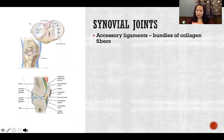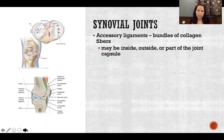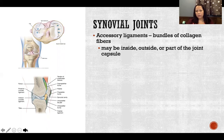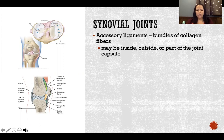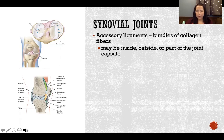All synovial joints have accessory ligaments — bundles of collagen fibers — which can be inside, outside, or embedded within the capsule itself. The joint capsule is dense irregular connective tissue with collagen going in all directions, but where collagen all lines up in one direction, that region is called a ligament — it becomes dense regular connective tissue — even if it's technically part of the capsule.